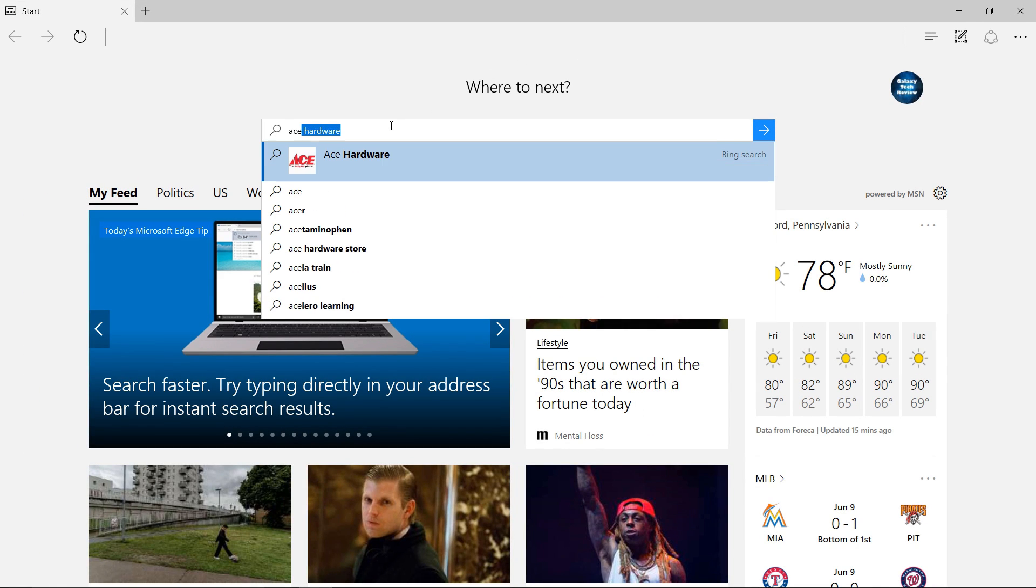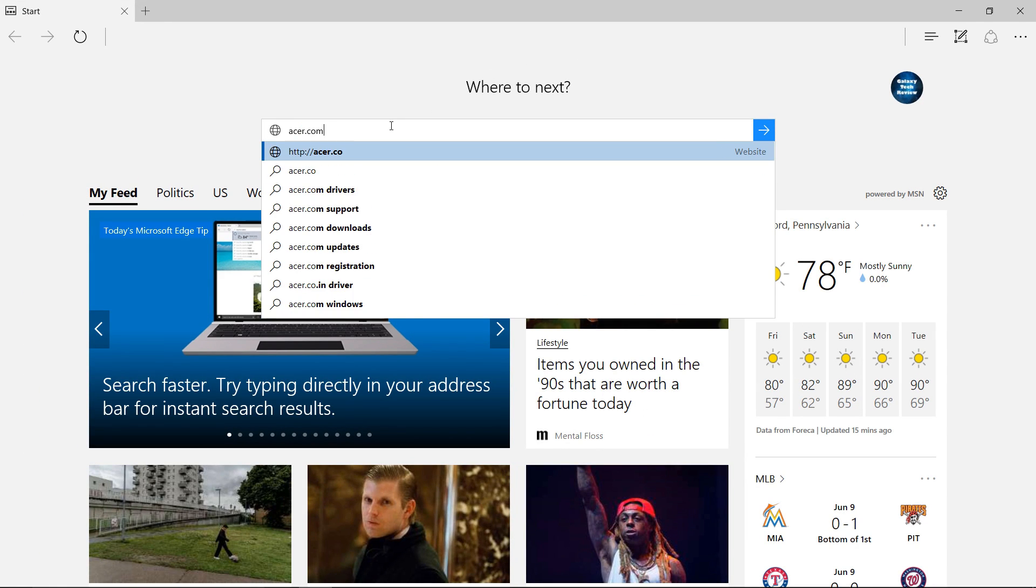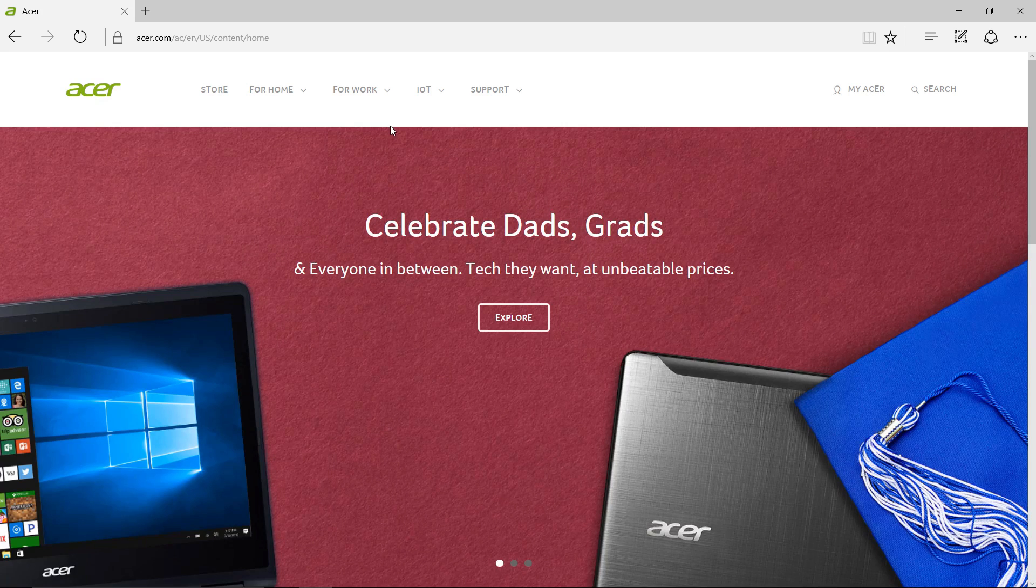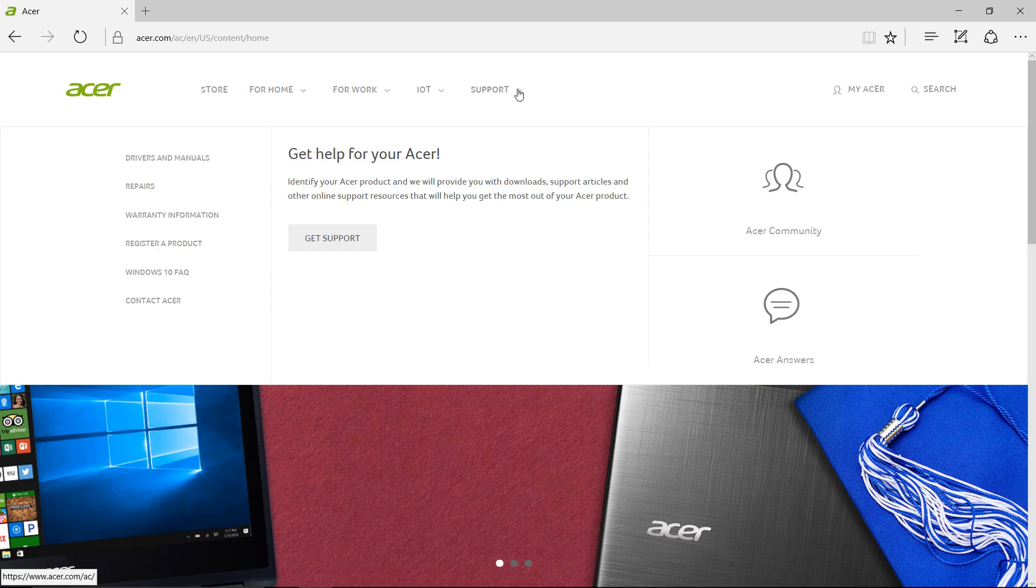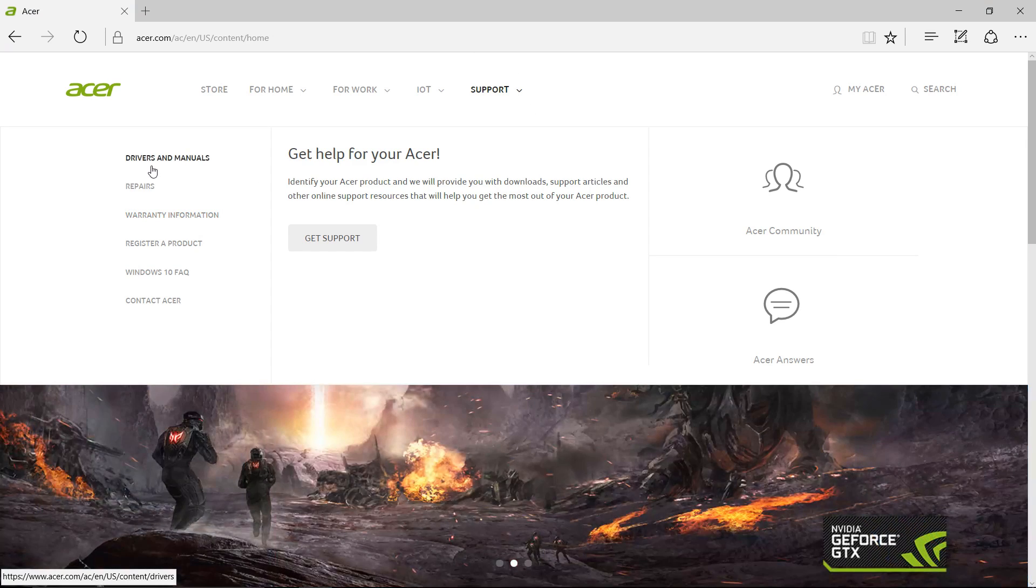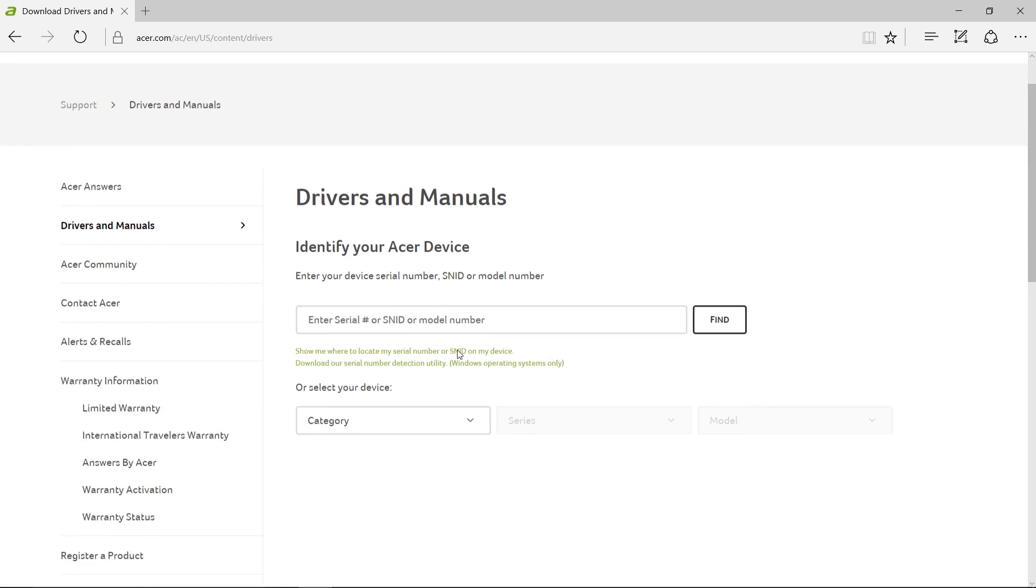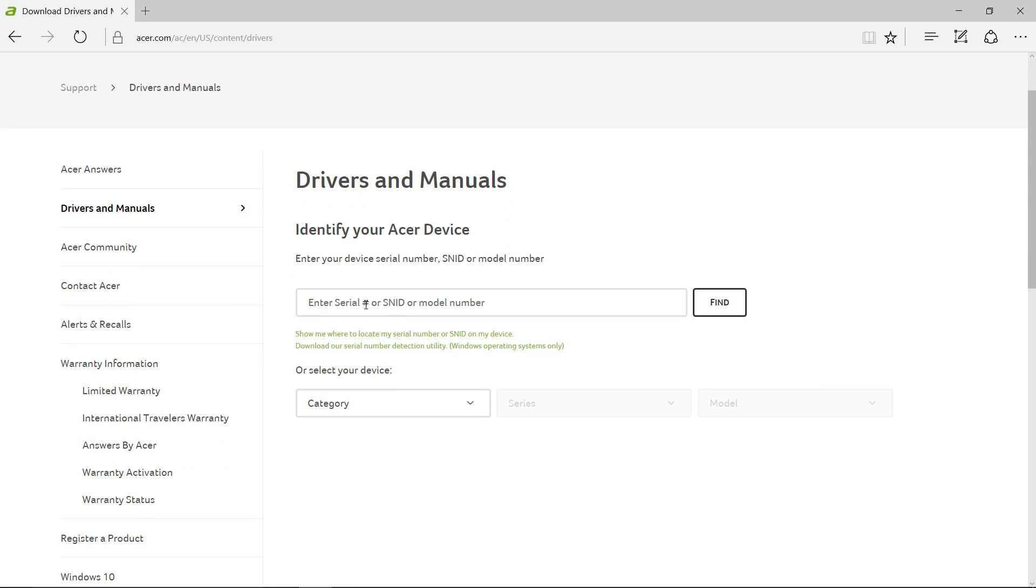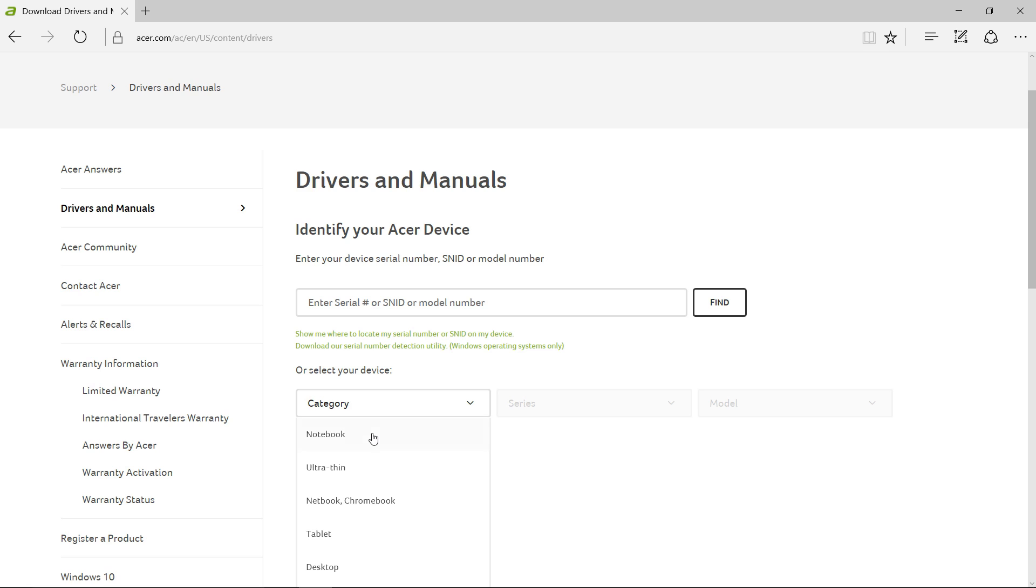The first thing that you're going to want to do is go to Acer.com, and once you get there, go to the Support tab, and then Drivers and Manuals. This is where you will download your BIOS file.